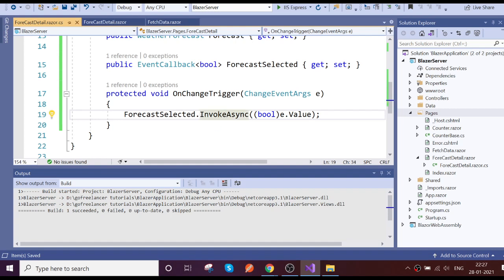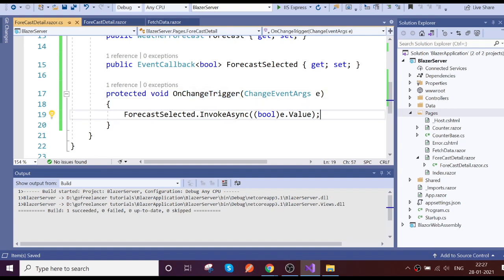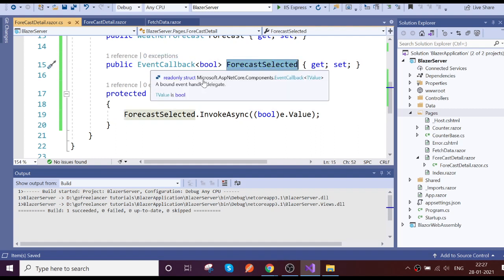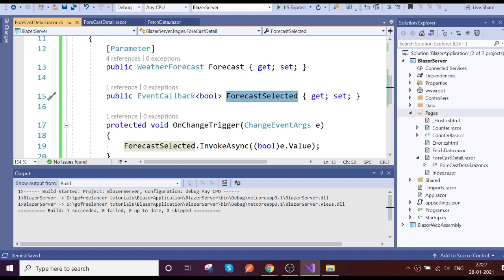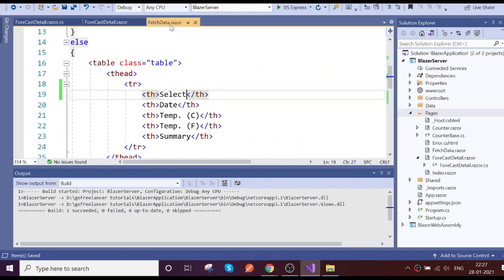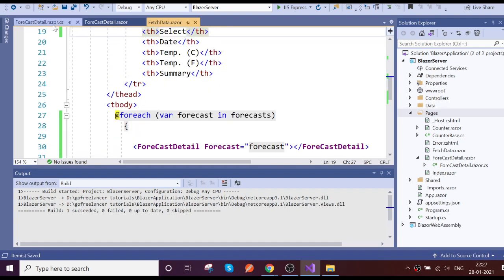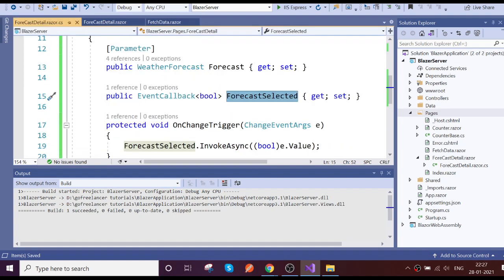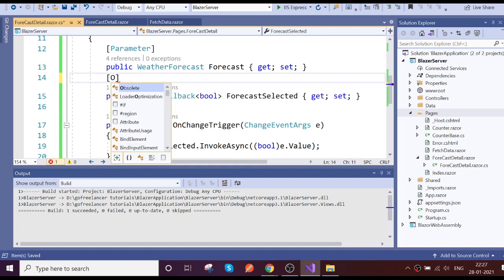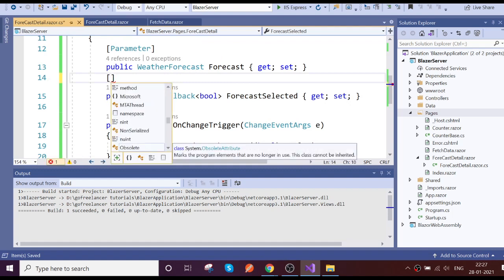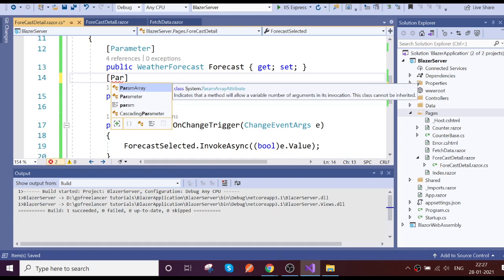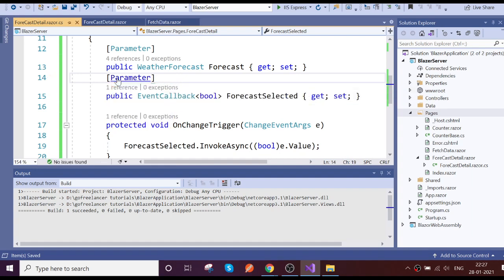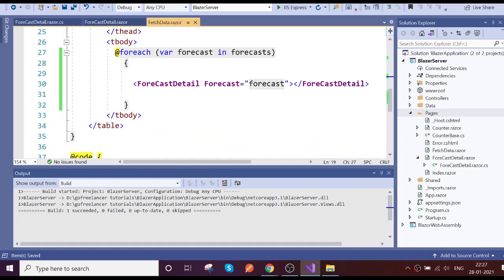So now what it will do, whenever any checkbox is selected, it will just pass to the event callback. And also this event callback, whenever it invokes, we need to get those values in the parent. For that you want to pass this as a parameter. If you not pass as a parameter, you will get an error.